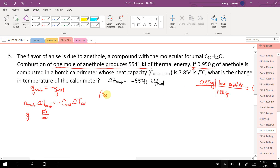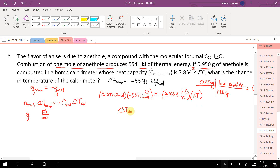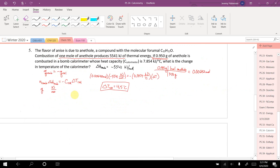Plugging everything in: 0.00642 moles times negative 5,541 kilojoules per mole equals negative 7.854 kilojoules per degree Celsius times my change in temperature. Doing that math, I get that the change in temperature of the calorimeter is positive 4.5 degrees Celsius. Does it make sense that it's heating up? Yes, because something's burning inside it — and that confirms I got my negative signs correct.